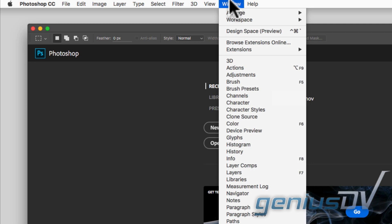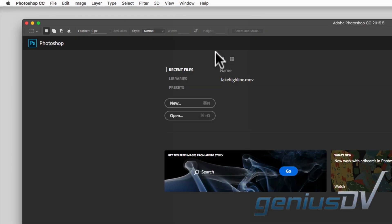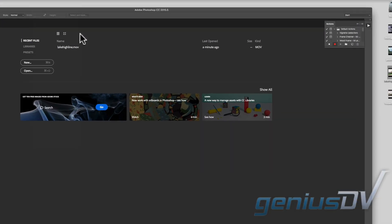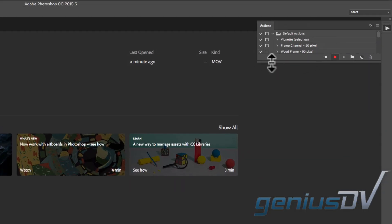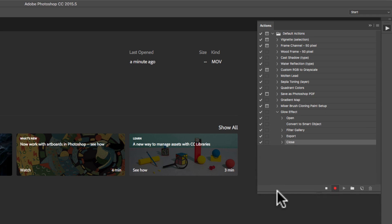Navigate back to the window menu and select actions again. Press the stop button within the actions dialog box. You should see all your actions recorded there.